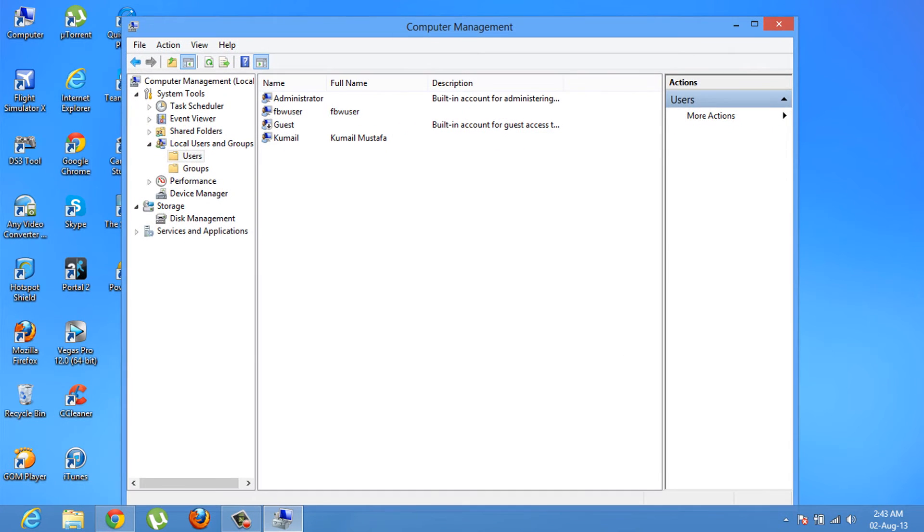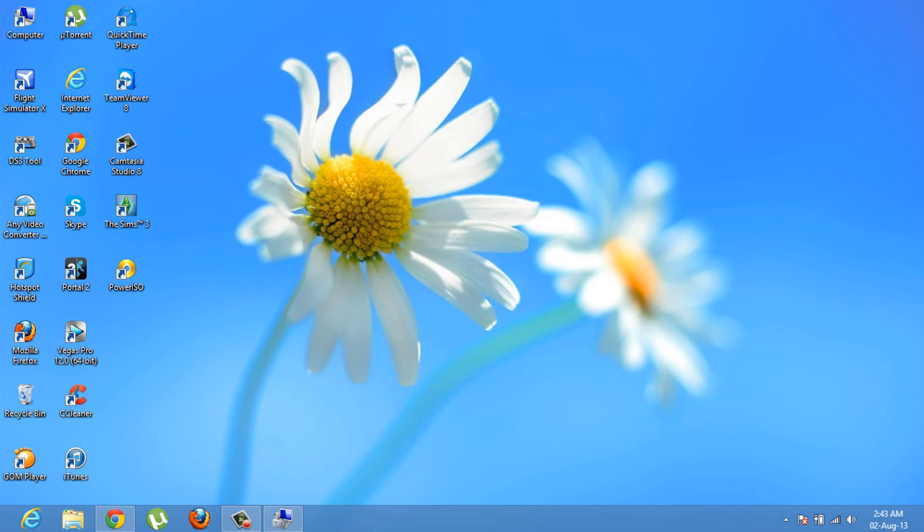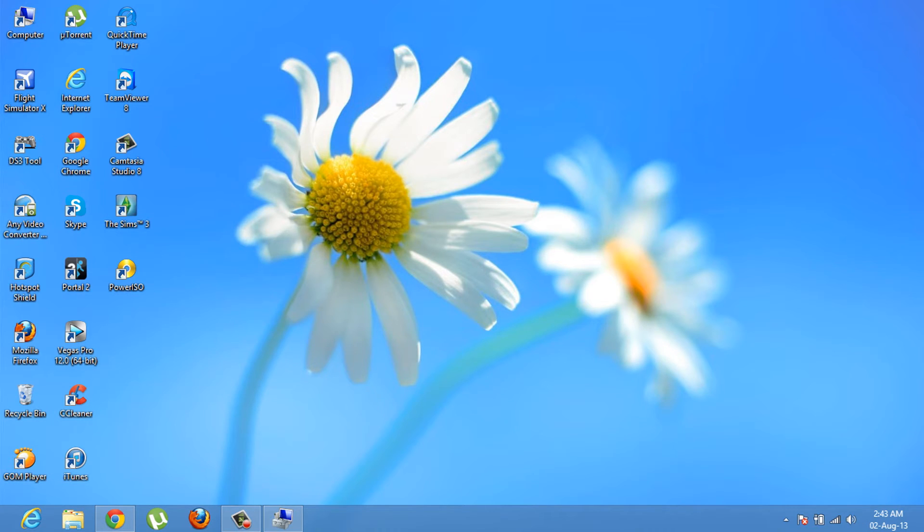Why I chose to make this video is because some people have a problem sometimes. They have an error installing something and they need administrator permission.